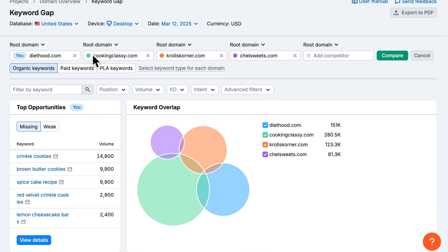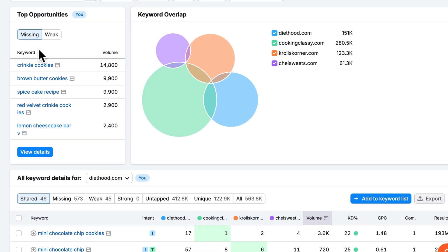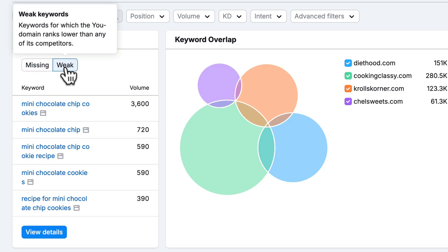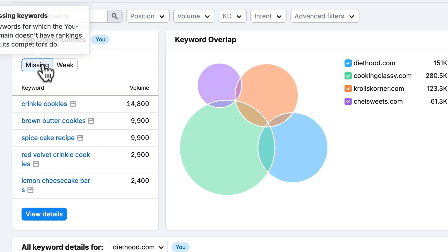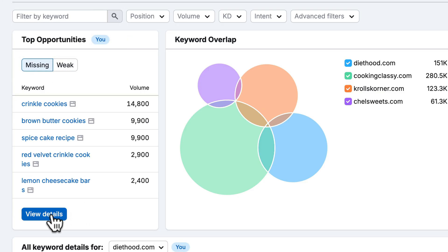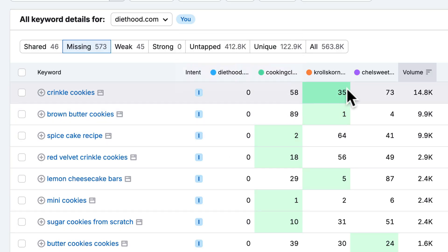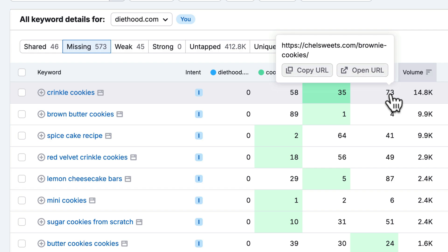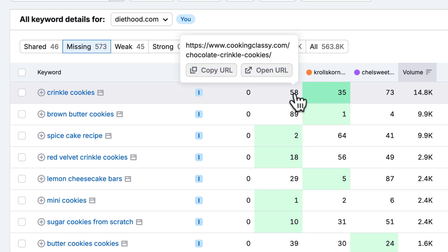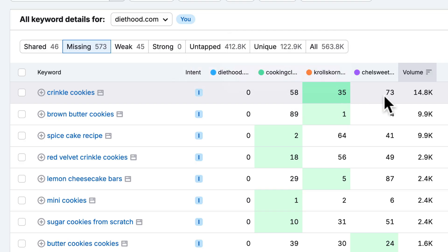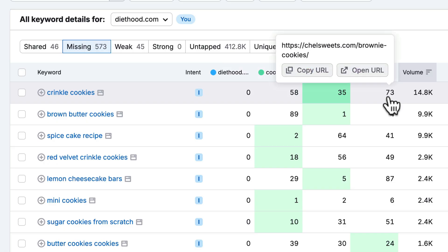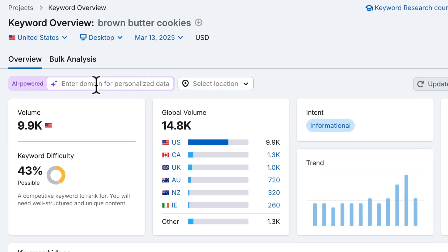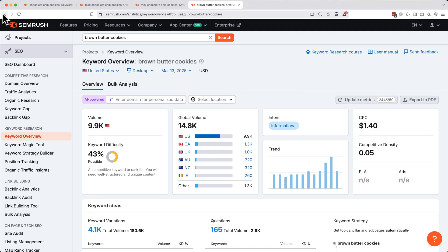Click compare to generate the keyword overlap report. Once the report loads, scroll down and check out the top opportunities. Missing keywords are high volume keywords your competitors rank for, but you don't. This is ideal for creating new content. Weak keywords are keywords where your site ranks lower than your competitors, signaling an opportunity for optimization or content improvement. Looking at this report, we see some of the high potential keywords diethood is missing. Click on view details, or scroll down and click missing to see all of the missing keywords. The numbers in each of these columns represent the position in the Google search results where these sites show up for these various keywords. So since diethood isn't showing up at all, it's represented by a zero. Cooking Classy shows up as number 58 in the Google search results for crinkle cookies, Kroll's Corner at 35, and Chell Sweets at 73. Click on any keyword in the missing category to view its search intent, volume, and keyword difficulty. For example, brown butter cookies has 9,900 searches per month and moderate difficulty. It's informational, meaning a recipe post would probably be the best way to target it. Let's go back to the previous page.